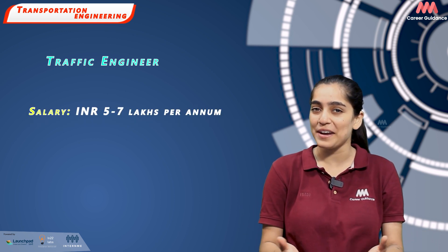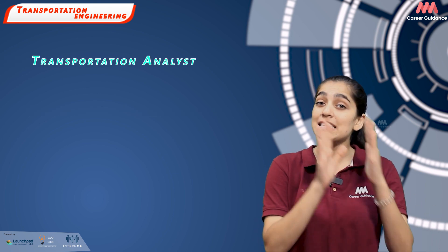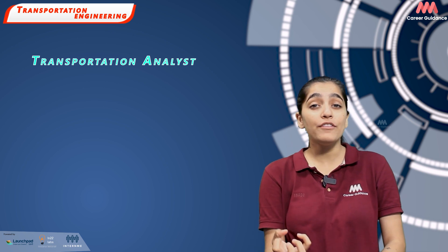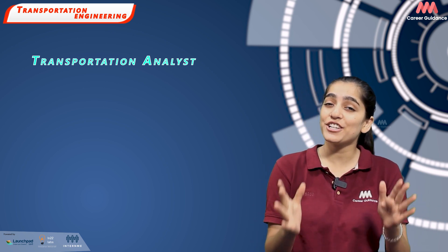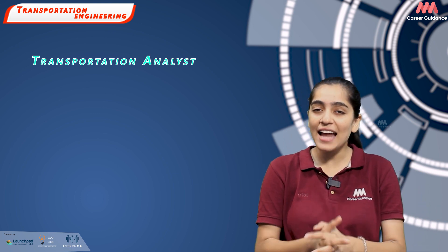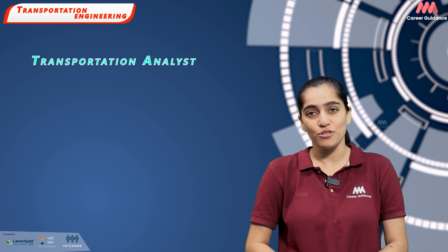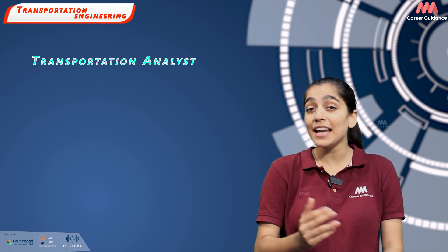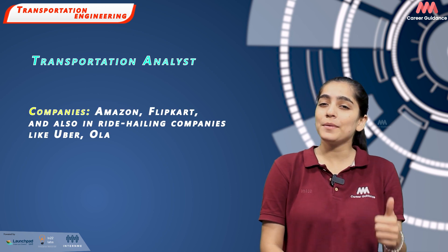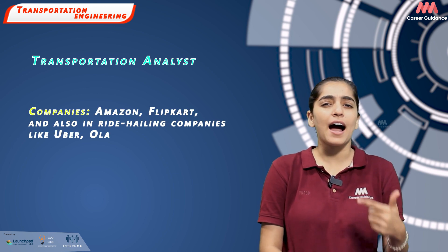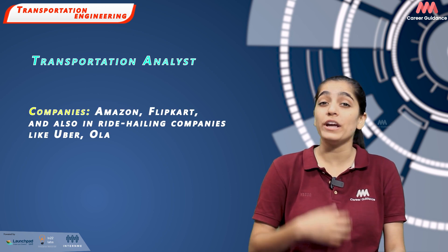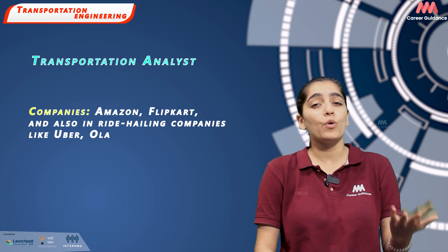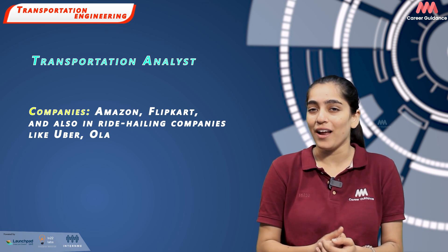Next is Transportation Analyst. They use statistical analysis to evaluate transportation data, identify trends and help in decision making. This role is often found in large logistics and e-commerce companies like Amazon, Flipkart and also in ride hailing companies like Uber and Ola. Average salary ranges between Rs. 6-9 lakh per annum.